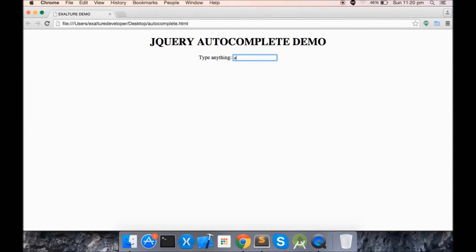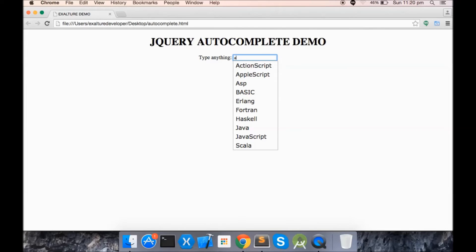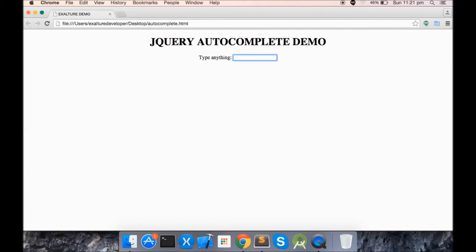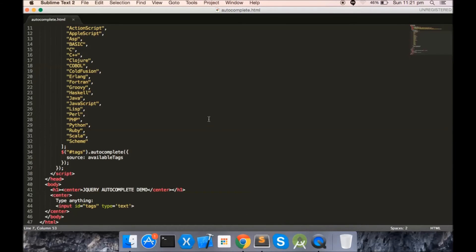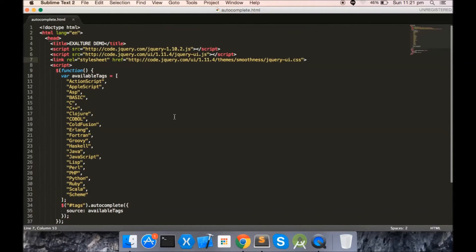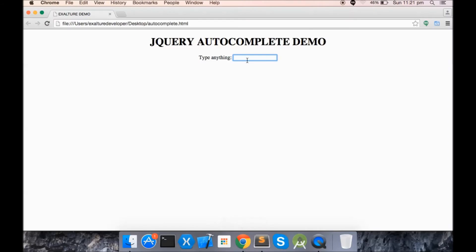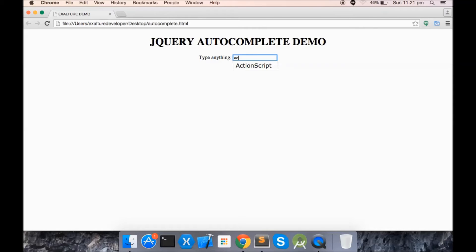Once again, you can see the demo. In order to add the option of highlighting search terms, for example if you type AC, you can see ActionScript, but if you want to highlight AC in this ActionScript, you have to add a feature to this autocomplete.